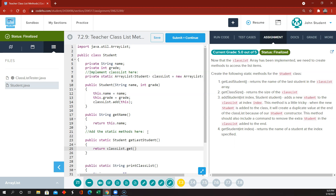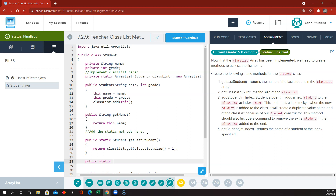We're going to return the student in the classList at the last index. For an ArrayList, the last index is classList.size() minus one — if it were an array it would be .length minus one. We use the get method to get that student at that index and return it. Then we need a public static getClassSize that returns classList.size().